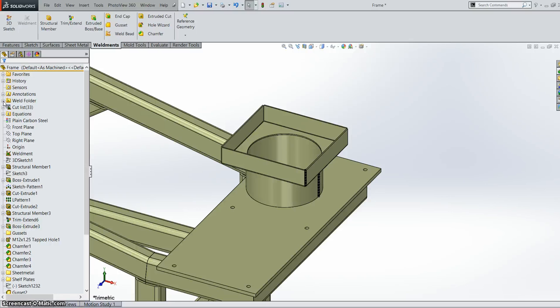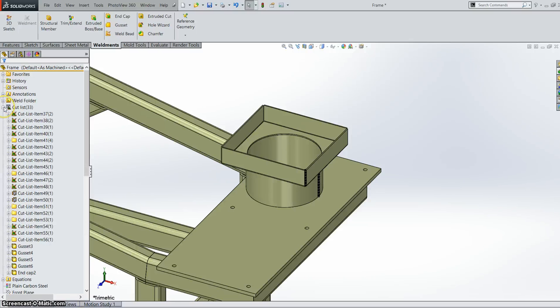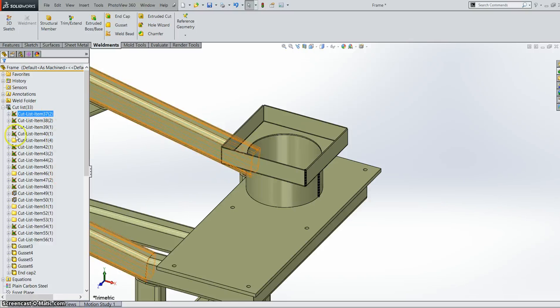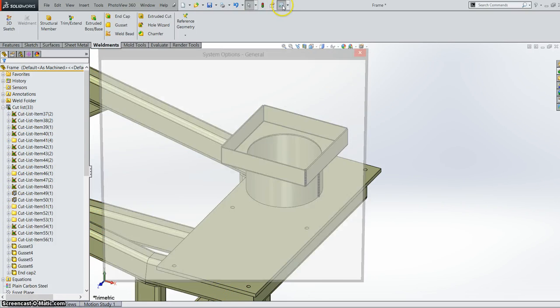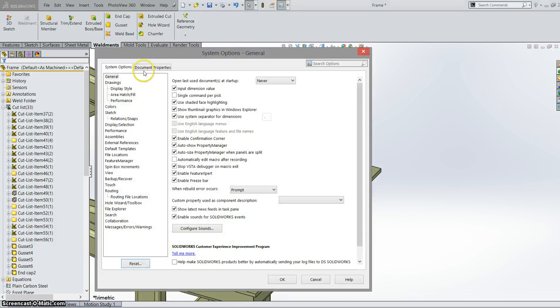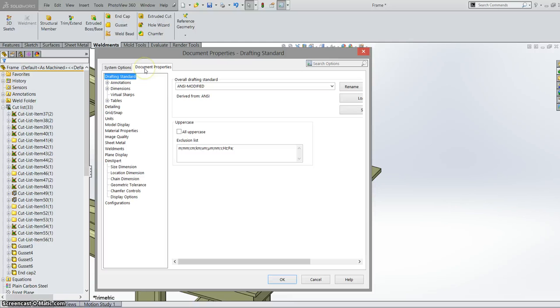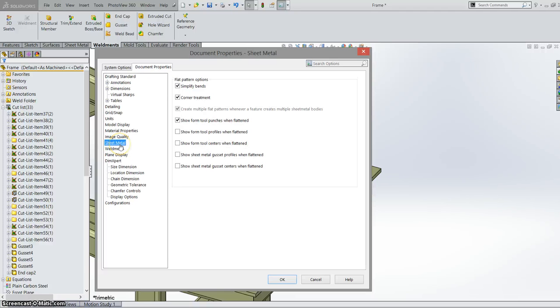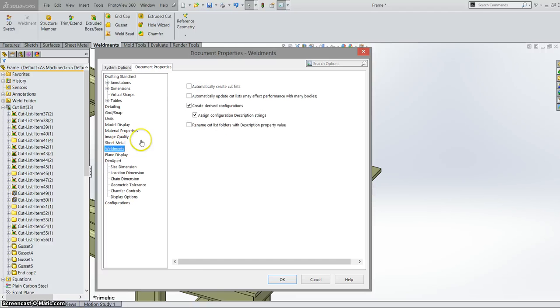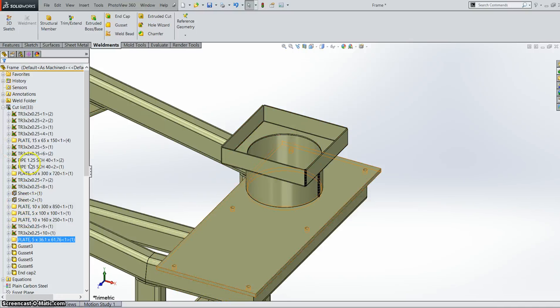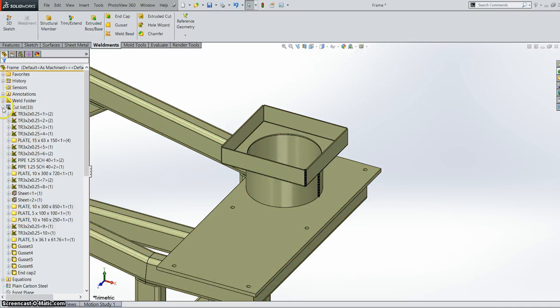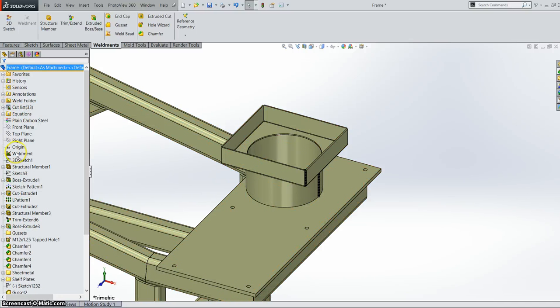There's one other thing in our cut list. Our cut list items regularly look like this unless you rename them. However now in 2015 we can go over to our document properties. And we can even have a look and change our cut list properties to automatically rename the cut list with a description of the property value. When I click that our cut list automatically updates and gives us more knowledgeable text in our cut list.